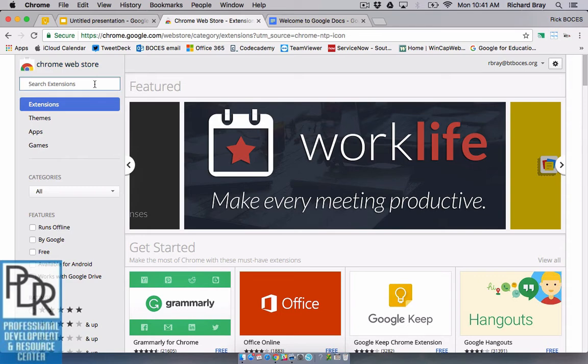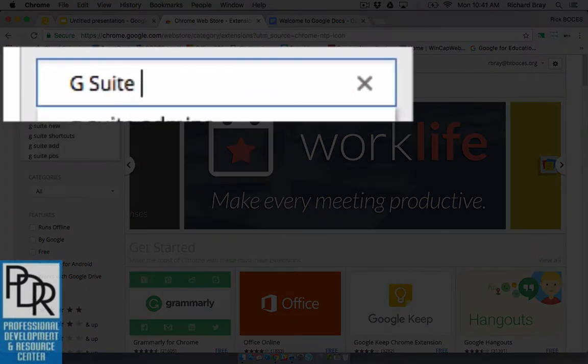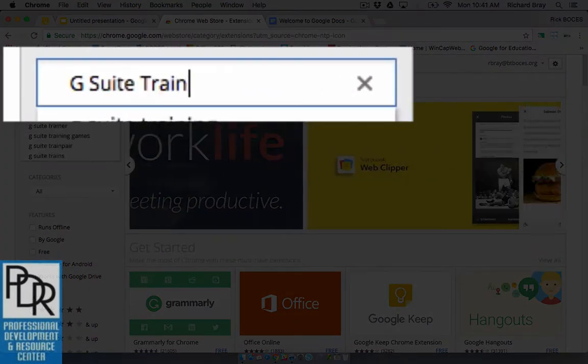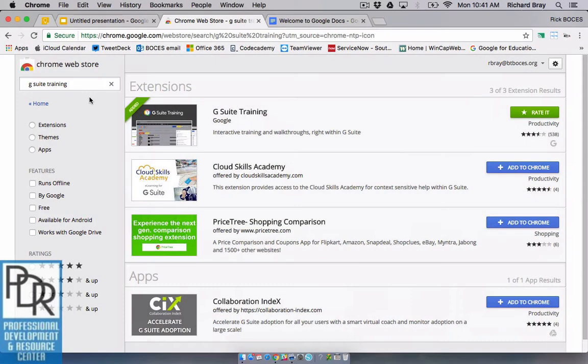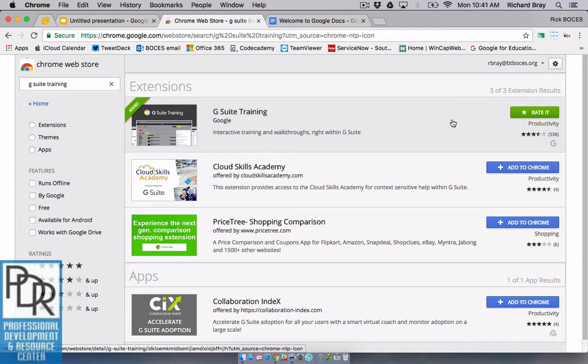And in the Chrome web store you want to search for the extension G Suite Training. Now keep in mind this is an extension and this is the first one here G Suite Training by Google. So if you haven't already added it you simply click the button that says add to Chrome and then allow.